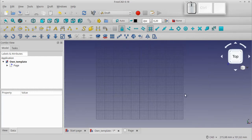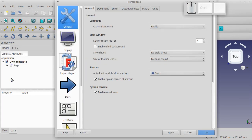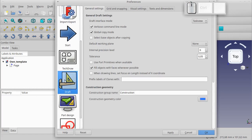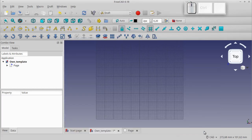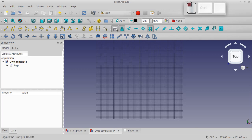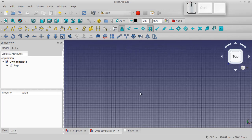By default the grid has 100 lines, which is not enough for our drawing. So we click Edit, Preferences, Draft, then the Grid and Snapping tab, and set the grid size to 600 lines. Settings do not always work right away, so turn the grid on or off again, or refresh with F5.